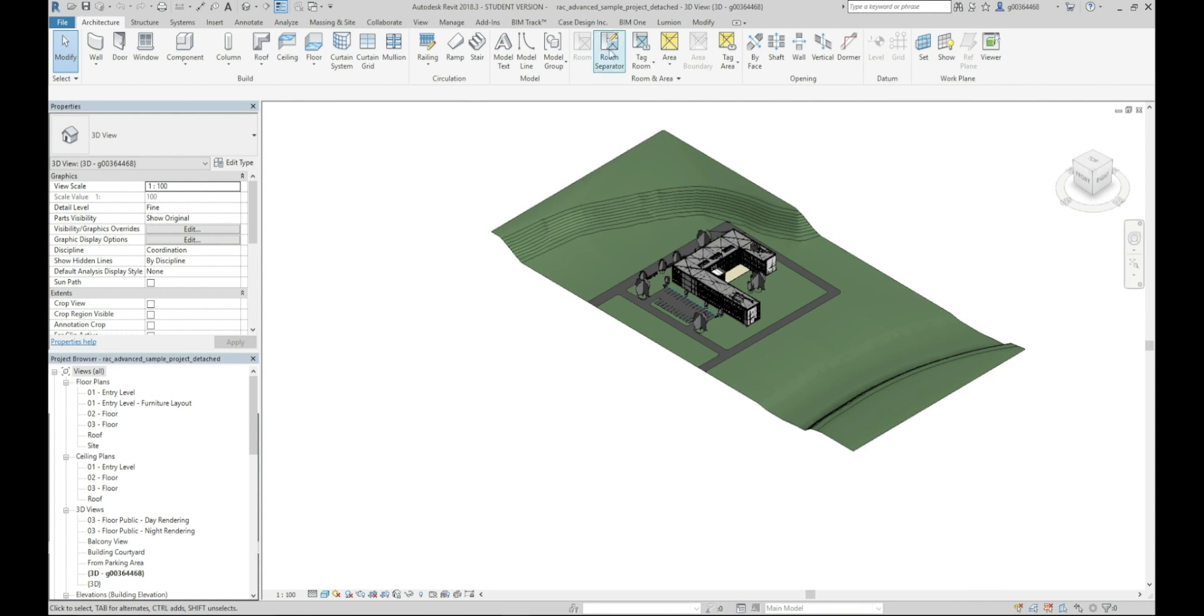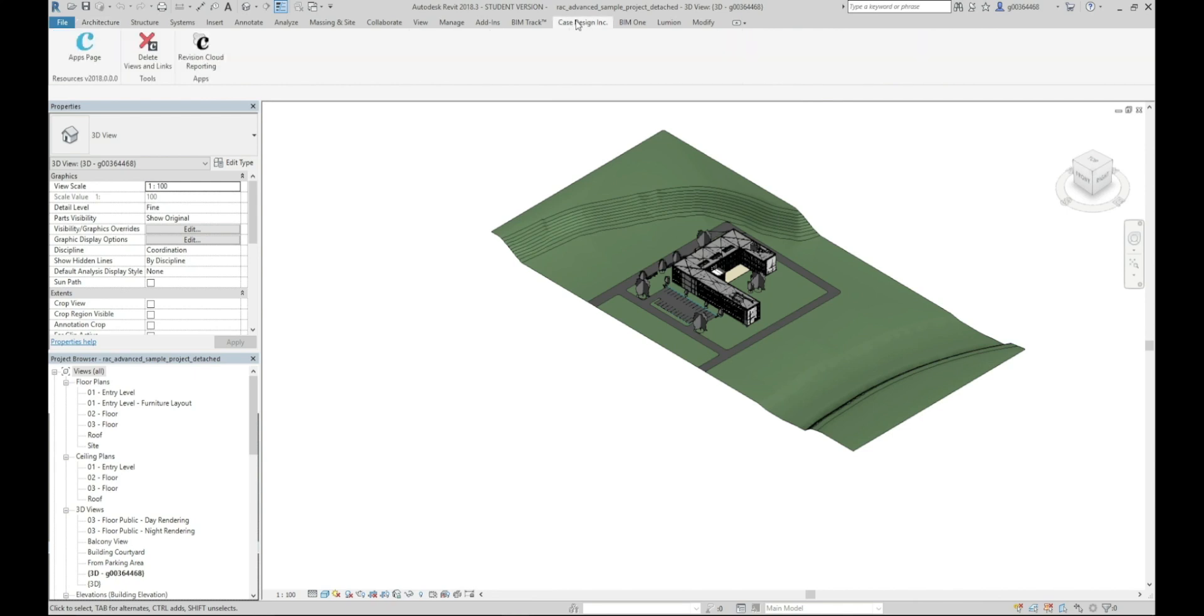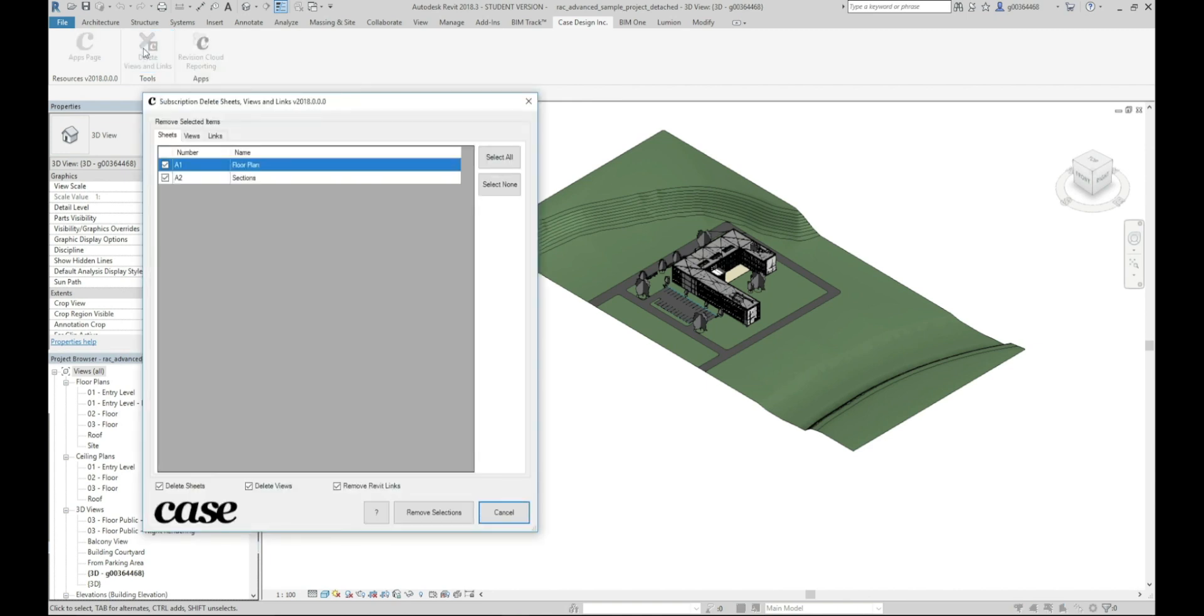Now you can see up here at this Case Design Ink add-in. So you just click on that, click here on delete views and links